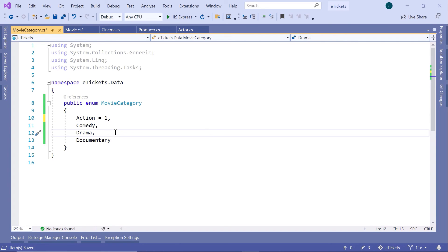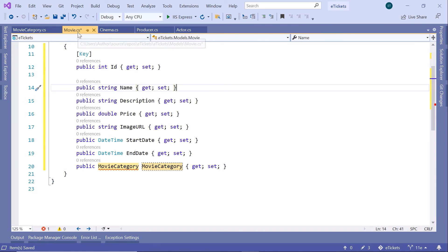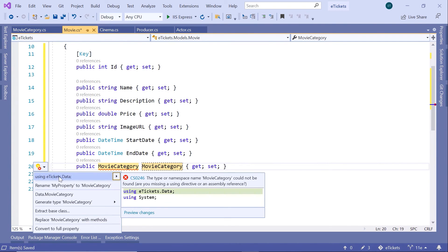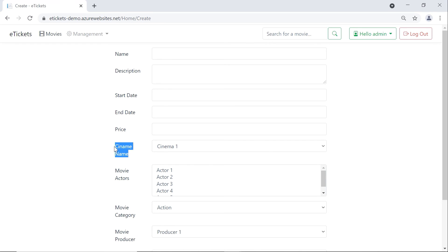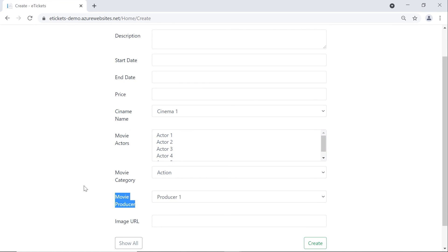Let us save the changes and go back to the Movie model, then import the namespace for `MovieCategory`, which is `EatTickets.Data` — the folder we just created. The other properties like cinema name, movie actors, and movie producer are relational data, which means we first need to define the relations between all the models before storing these values in the database.